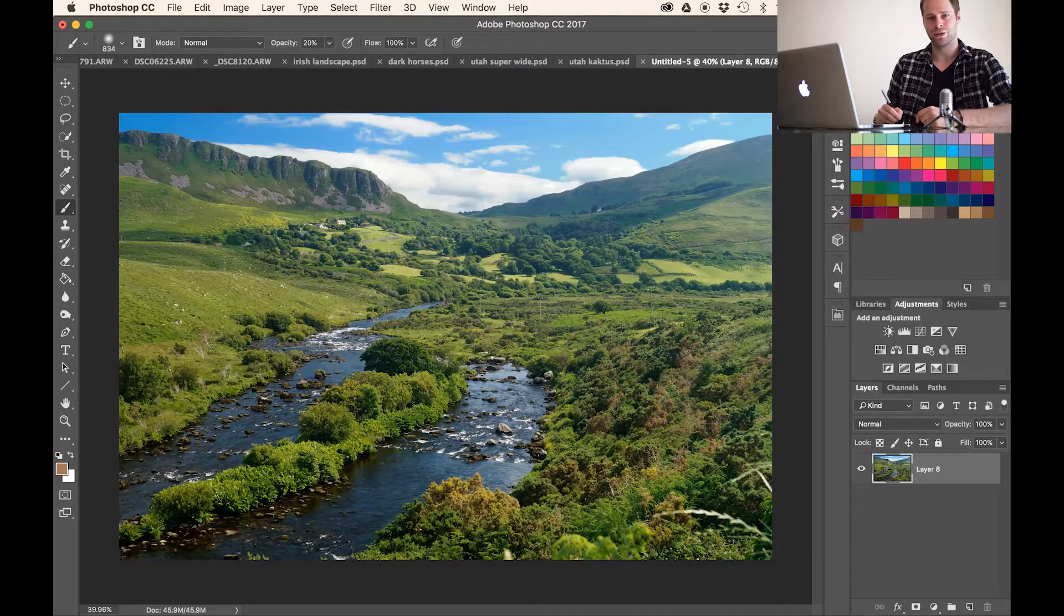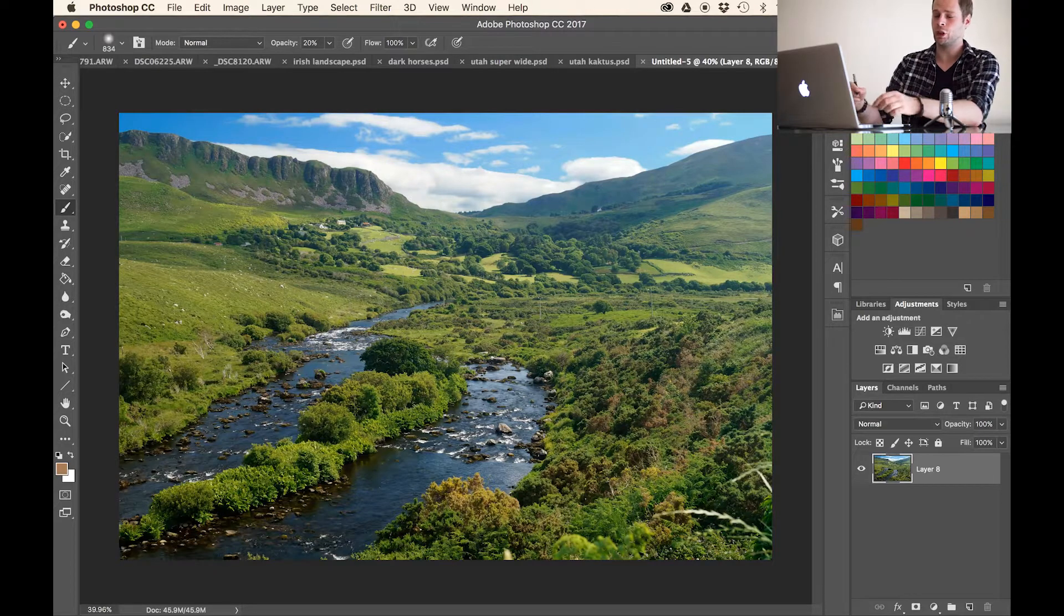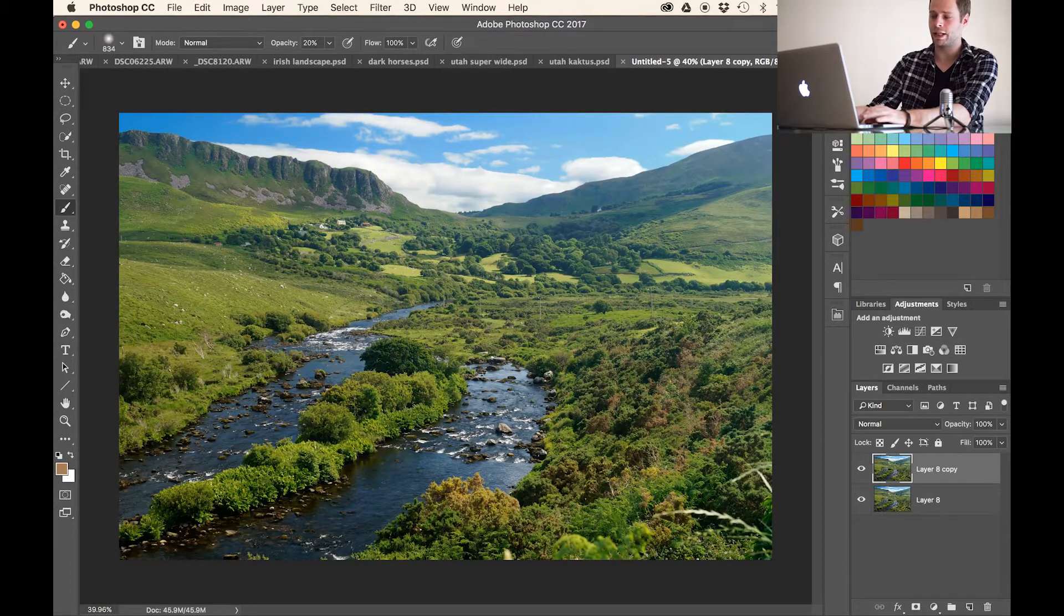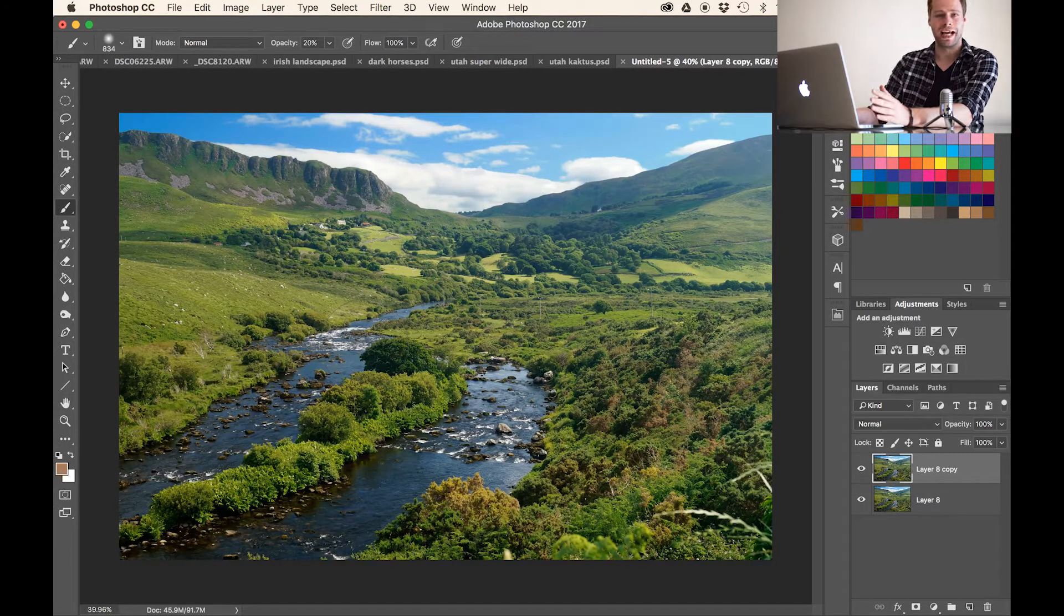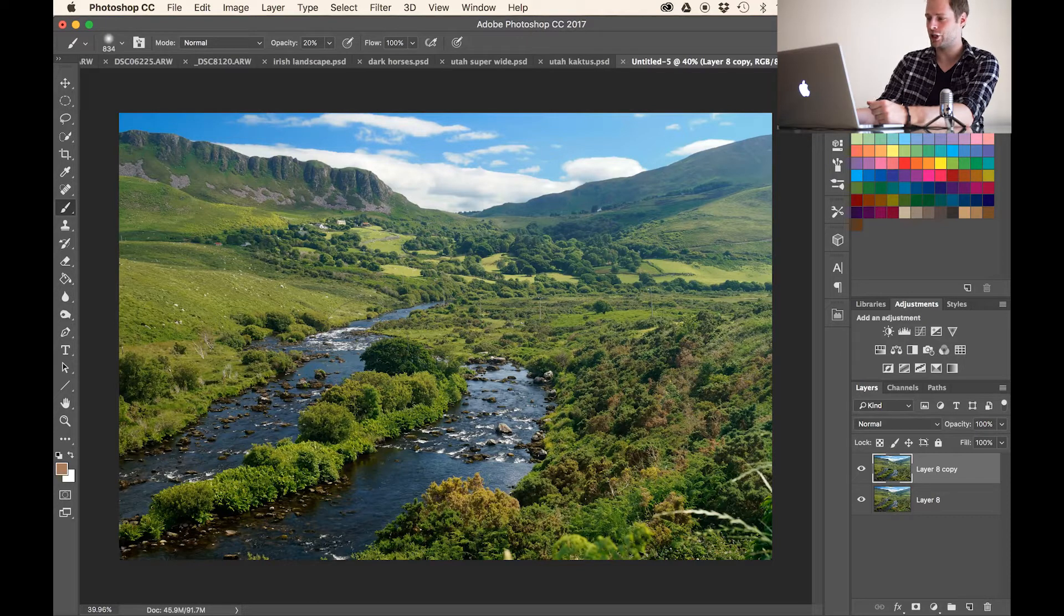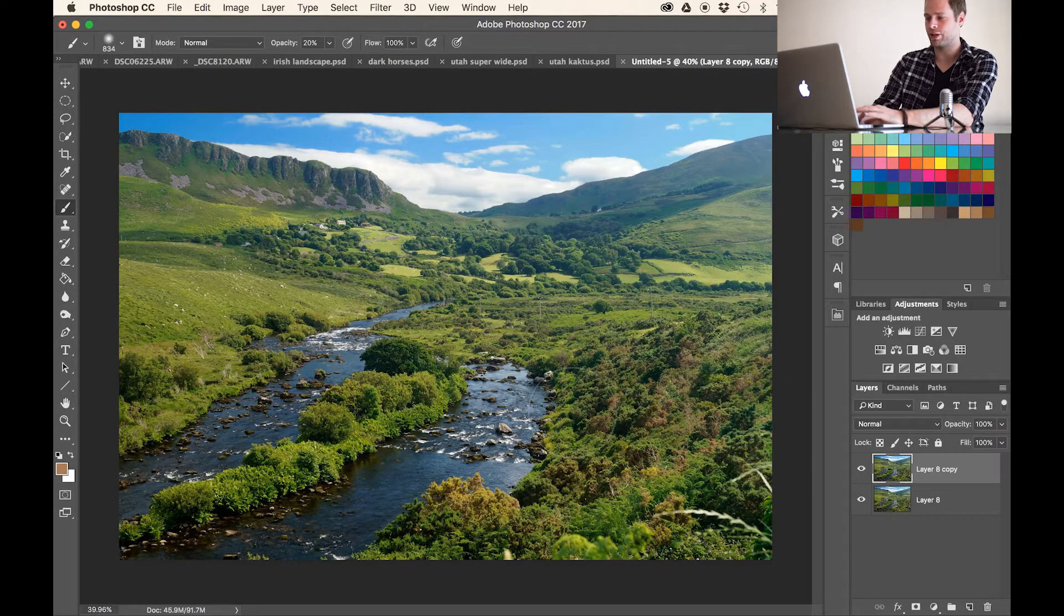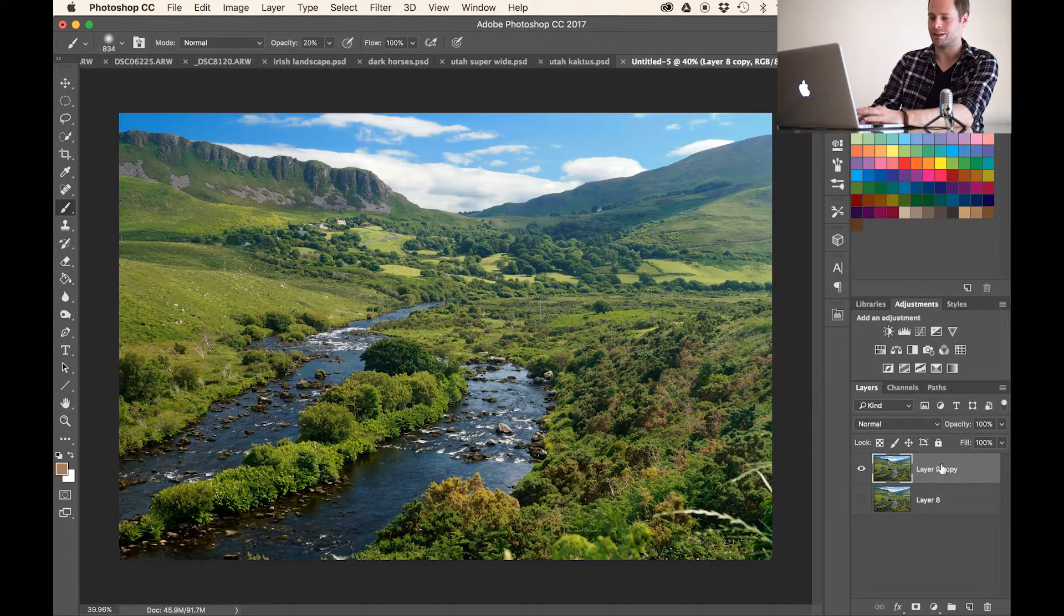Alright guys, so let's jump into Photoshop. Now the first thing I'm always doing is just copying my background layer. It's just a security measure I have, it's like a tick. I always have to do that just in case I mess something up, I have the original layer to get back to.